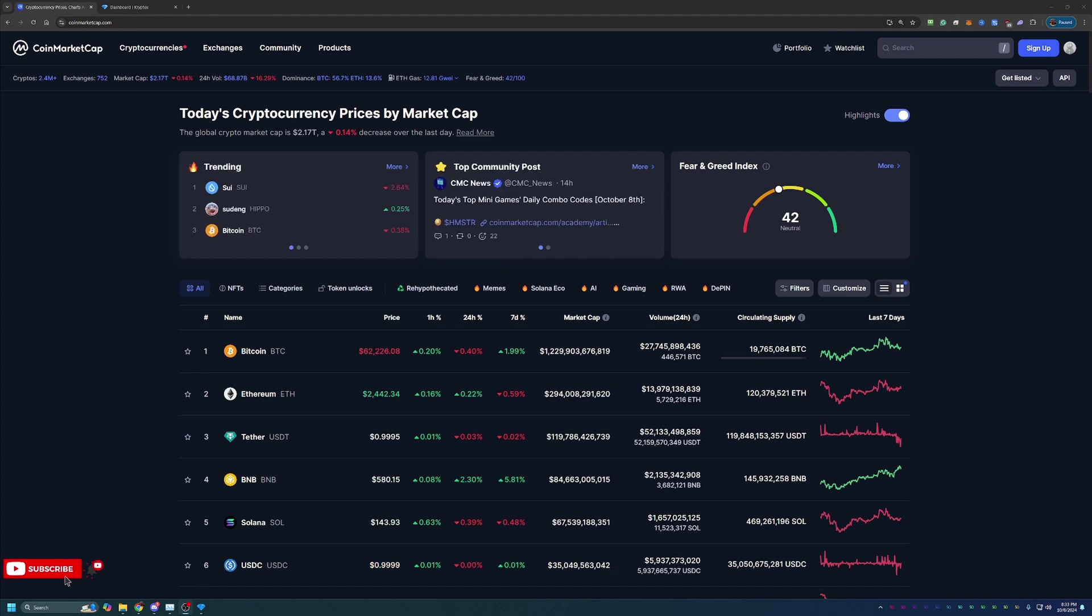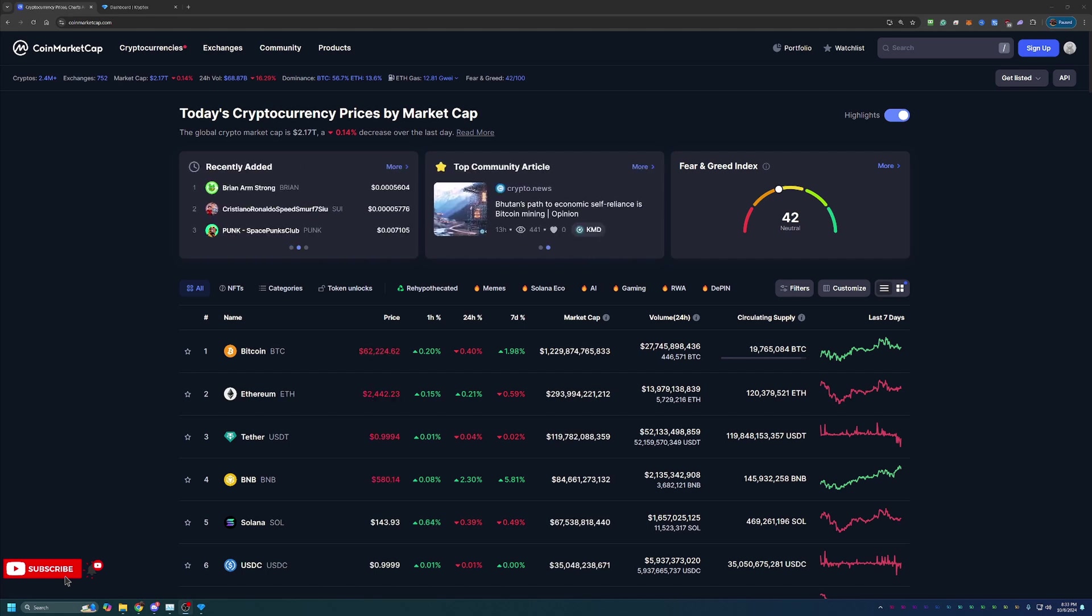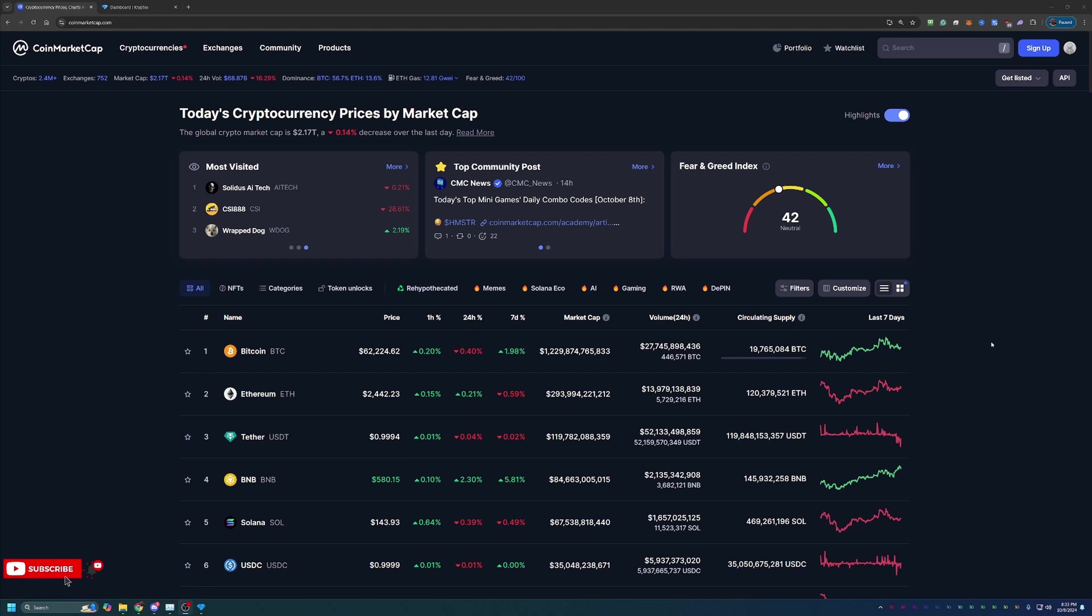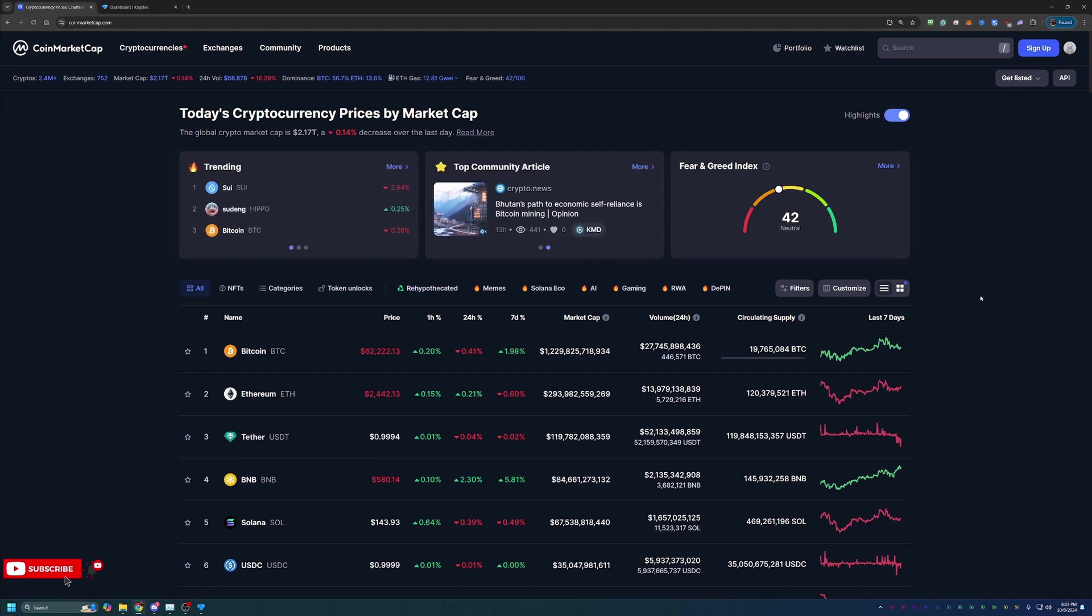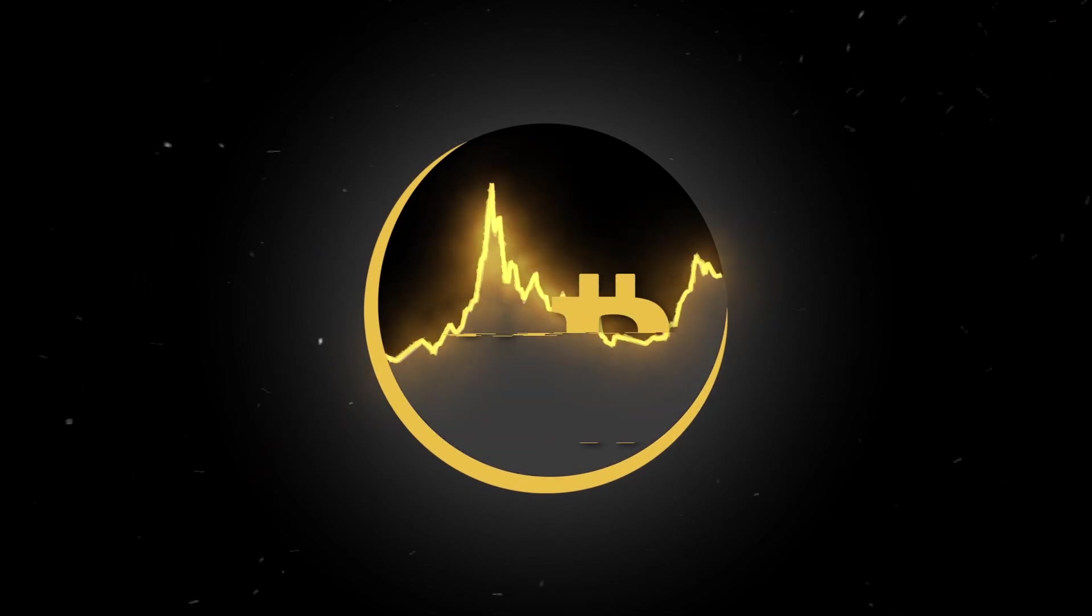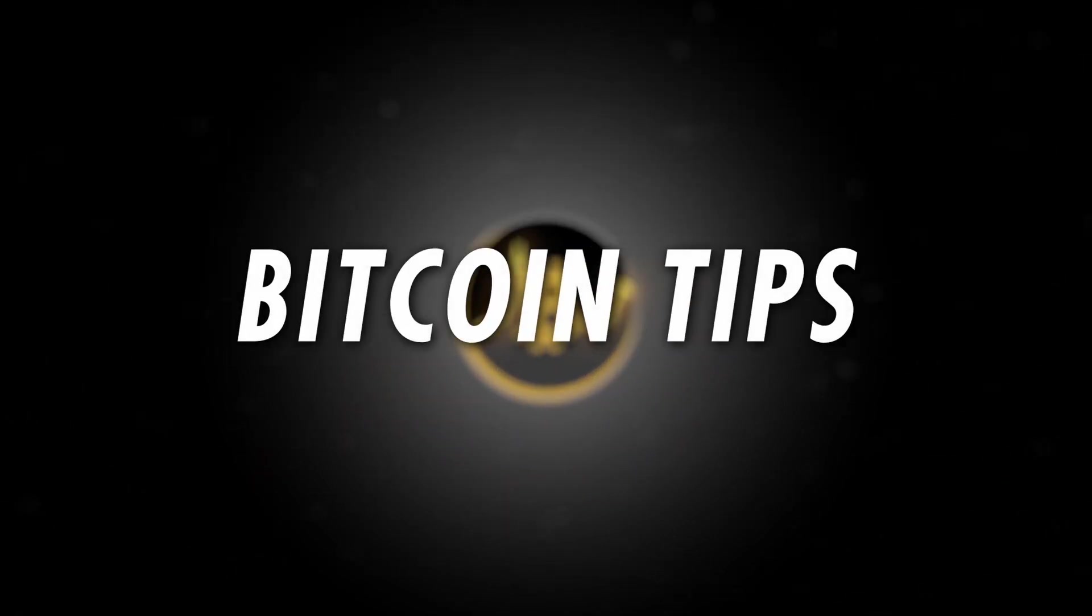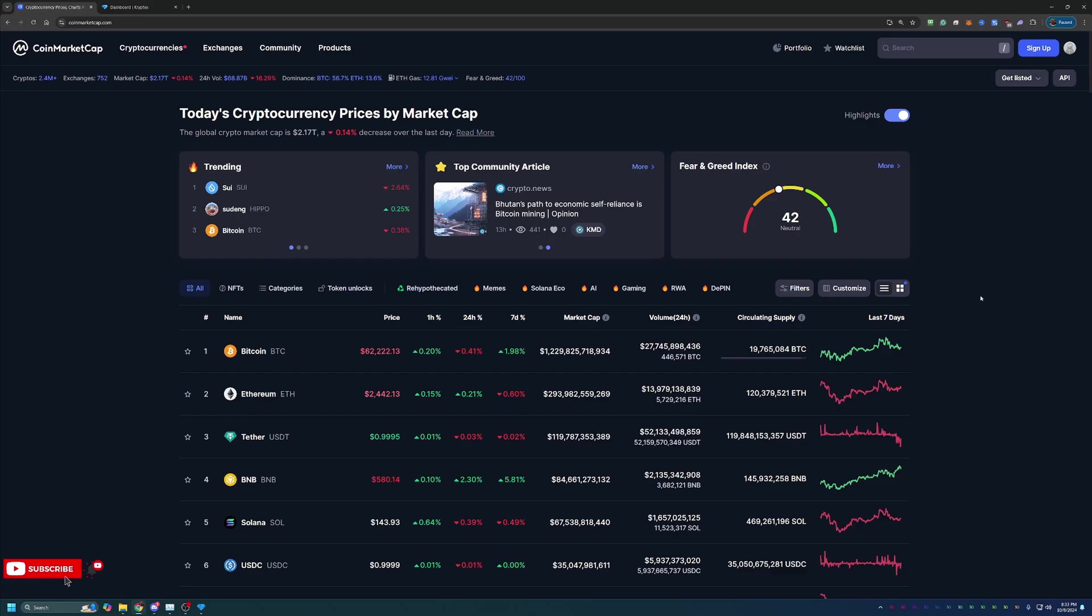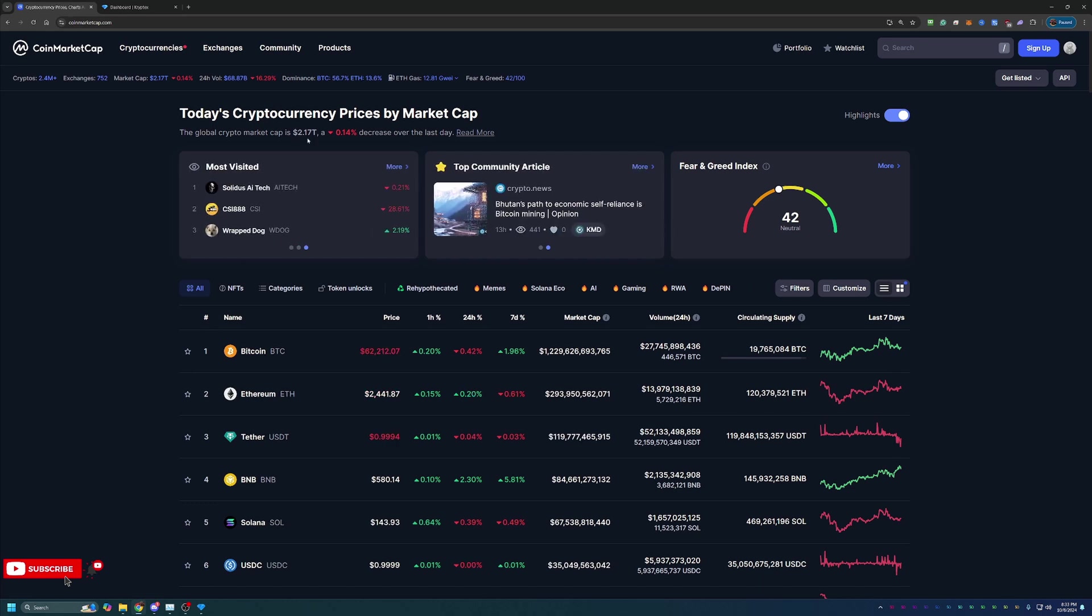Before we dive into the site and program for today, I always like to start off here on CoinMarketCap just taking a look at what's going on in the crypto markets as a point of reference if you happen to be watching this video in the future. Overall, you can see here that crypto is down about 0.14% today, so relatively flat to a total market cap of $2.17 trillion.